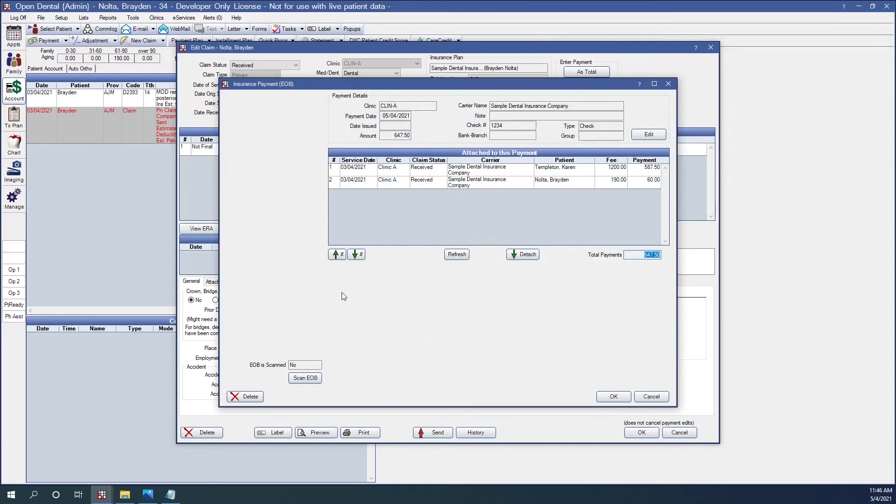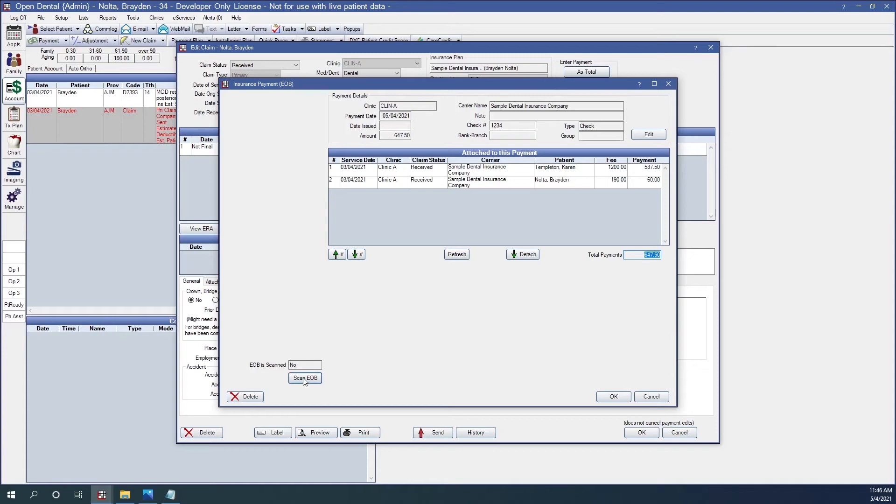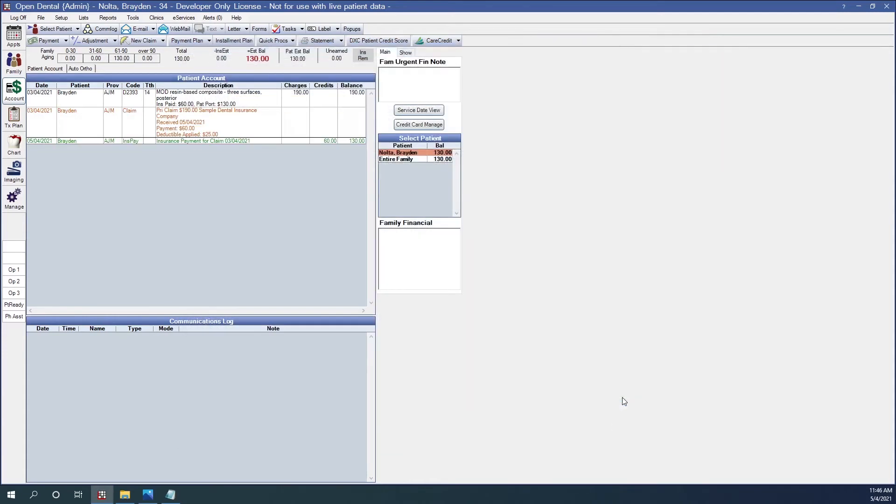This brings up the Insurance Payment window. Notice in this window that I have two claims on this check. One from Karen and one from Braden. I double-checked my totals. I can scan my EOB. And now I'm going to click OK. When I do that, I have finalized the payment on both my claims.